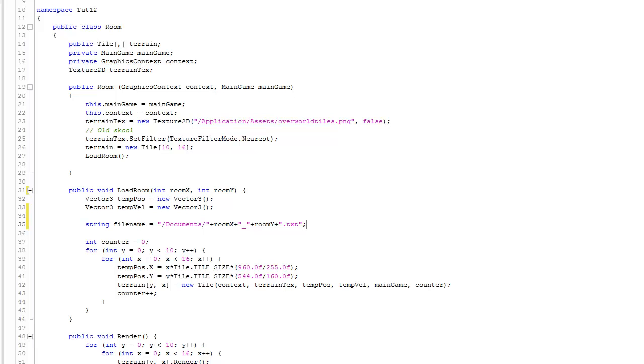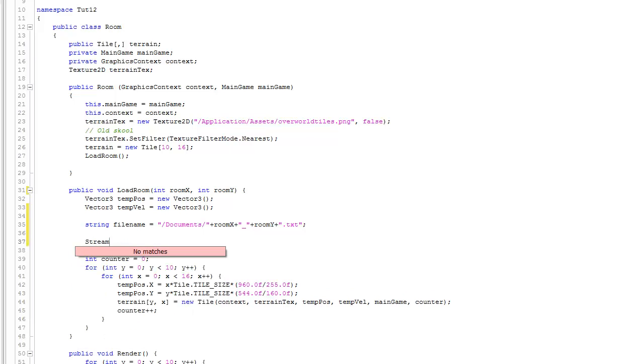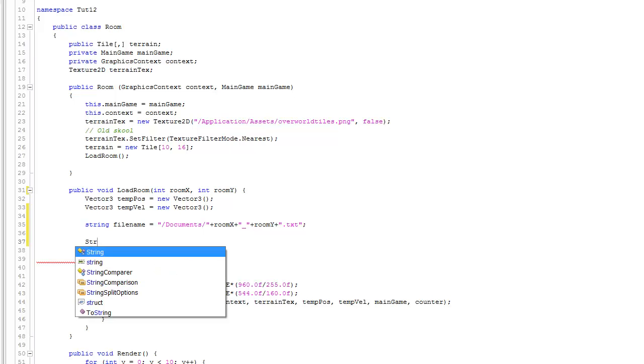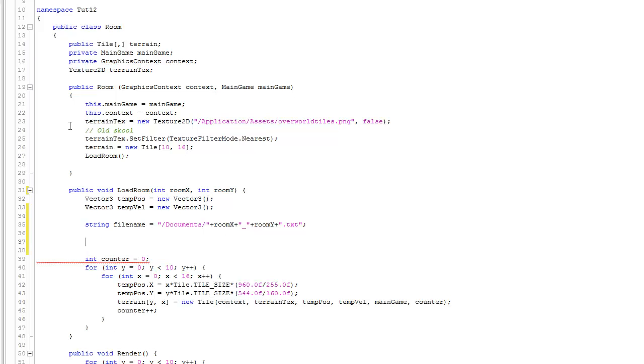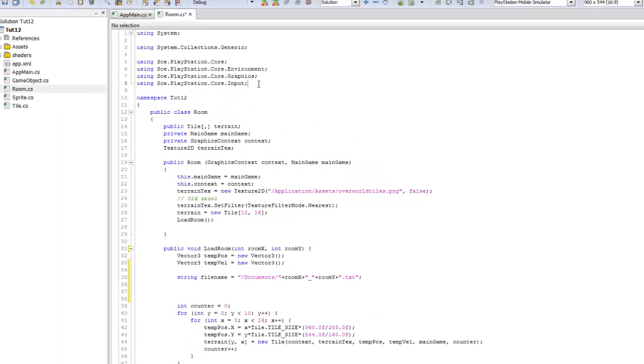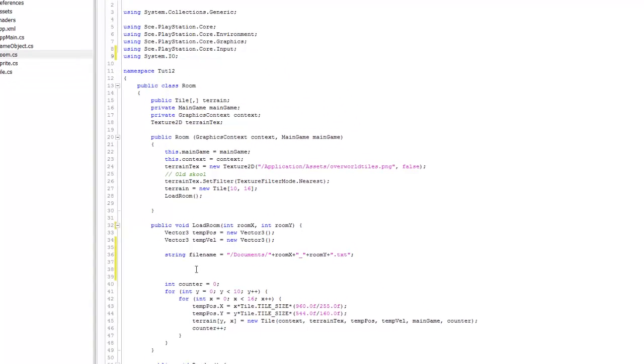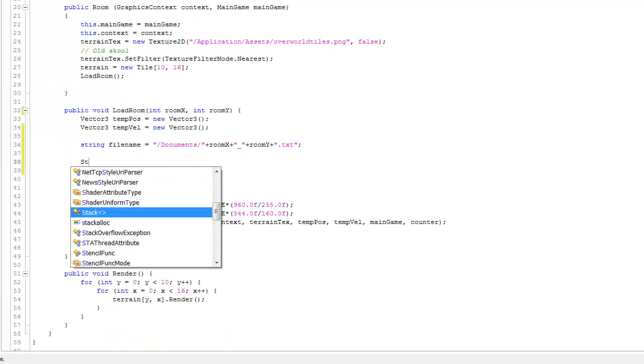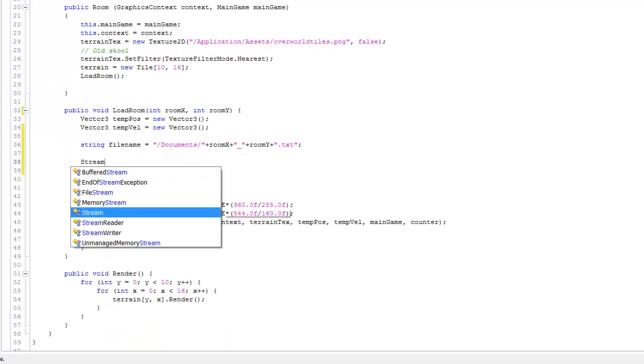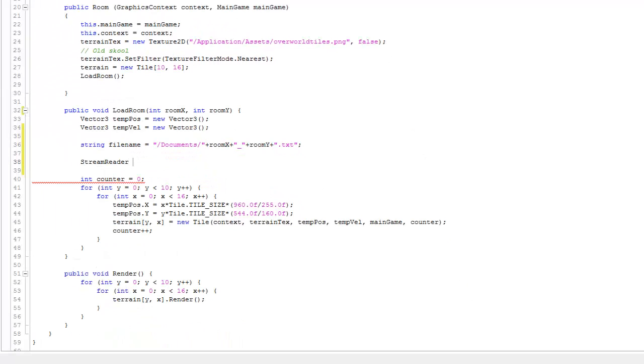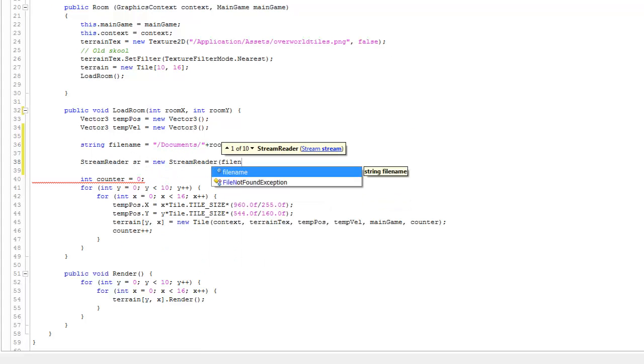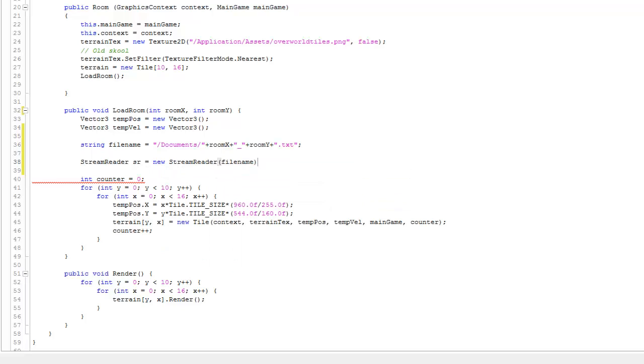Now that we have the file name, we need to open that file. I'll use a stream reader. Notice here that it doesn't recognize what a stream reader is. So what I'll do is take that back and come up here at the top and say using system dot io. And then when I come back down here, you can see that it recognizes a stream reader. So we'll just call this one SR, a new stream reader, passing it the file name.